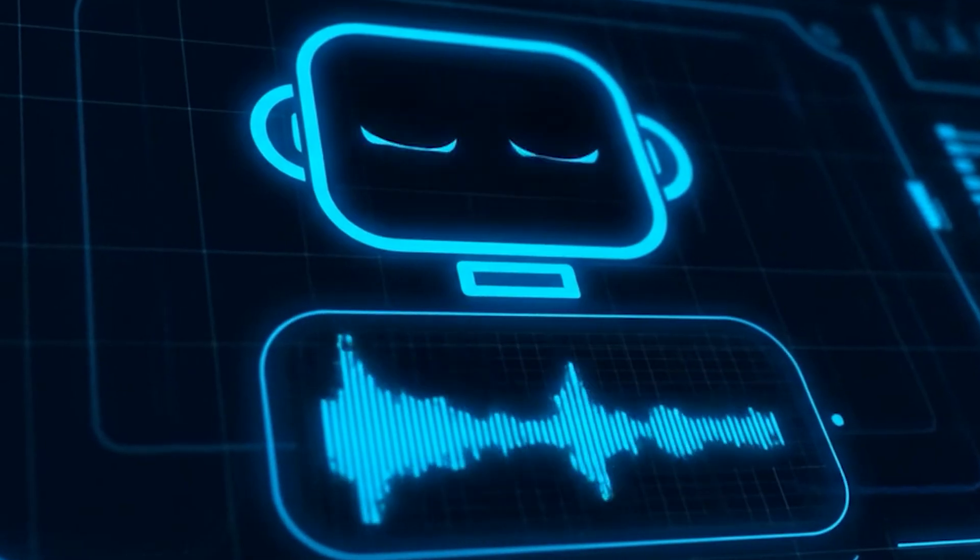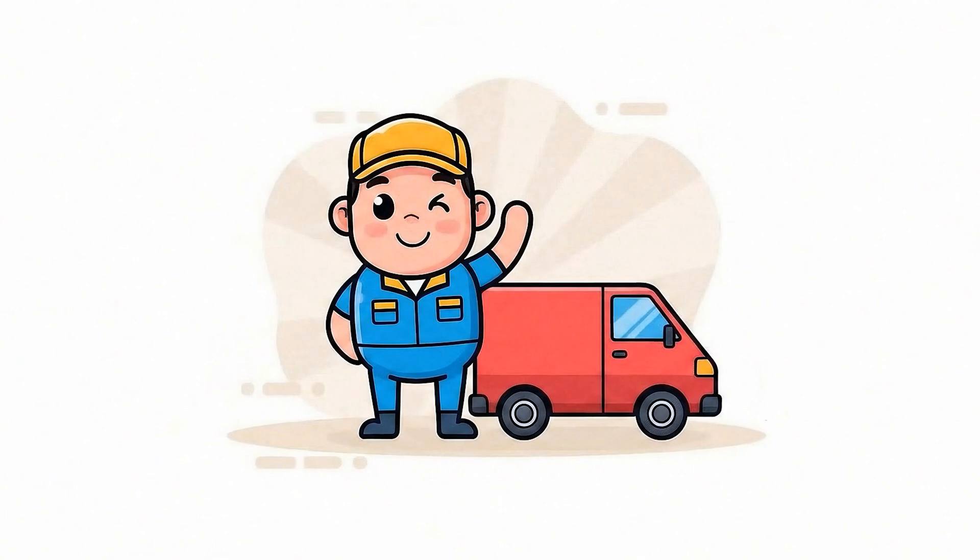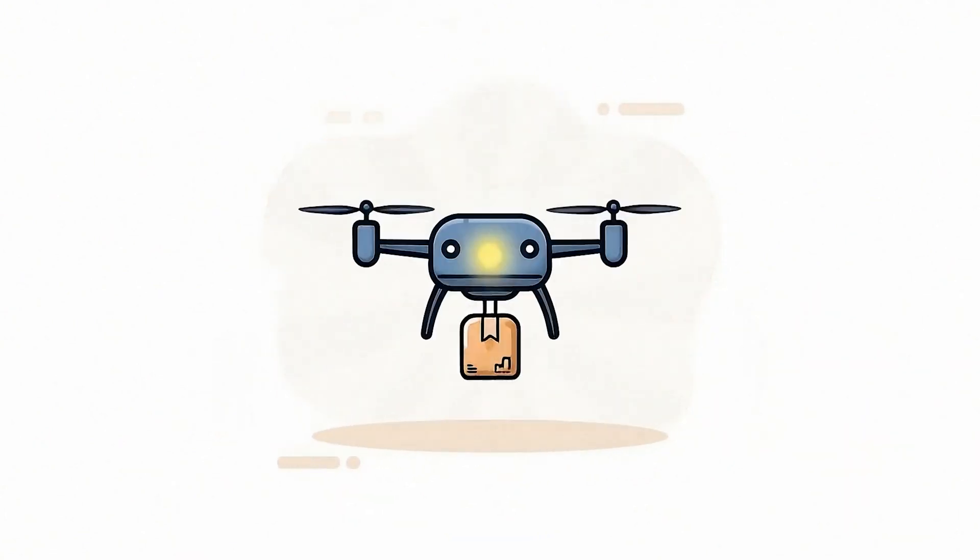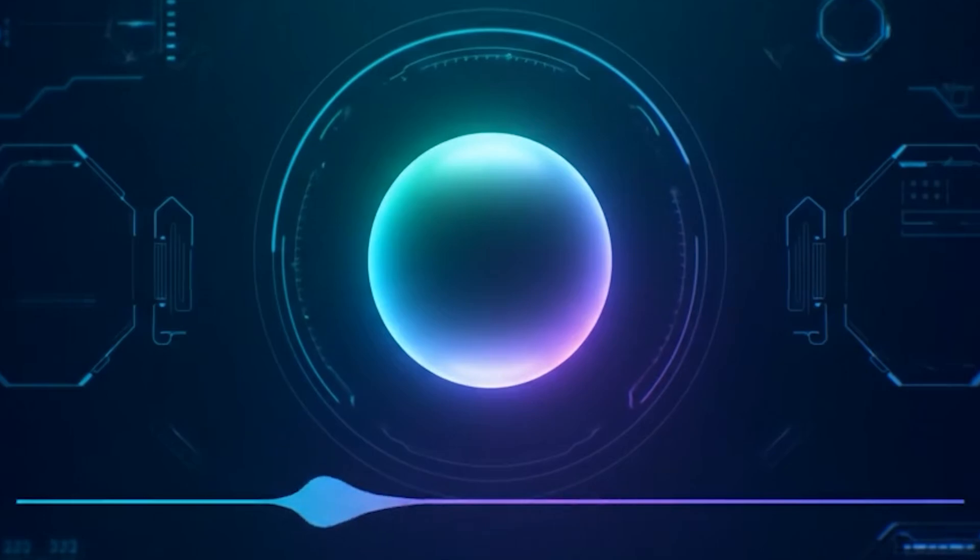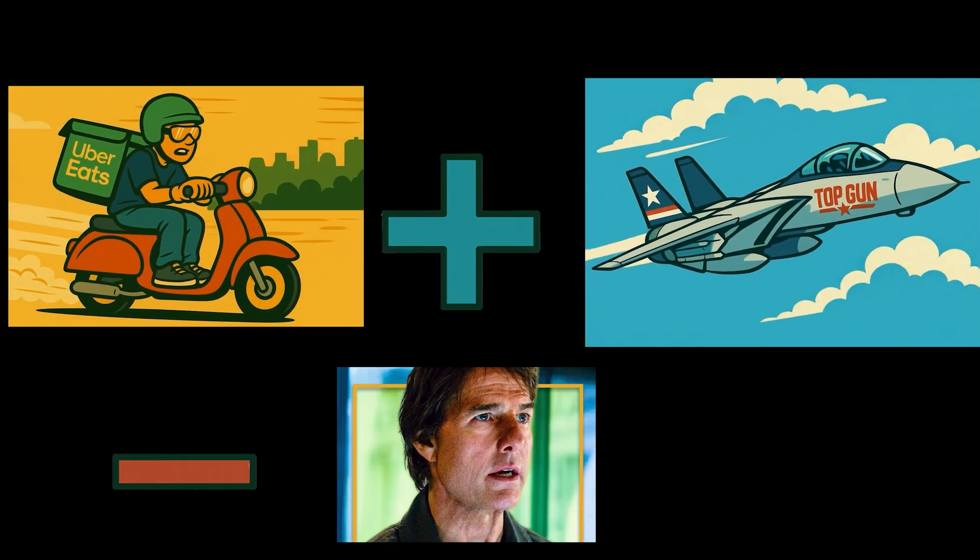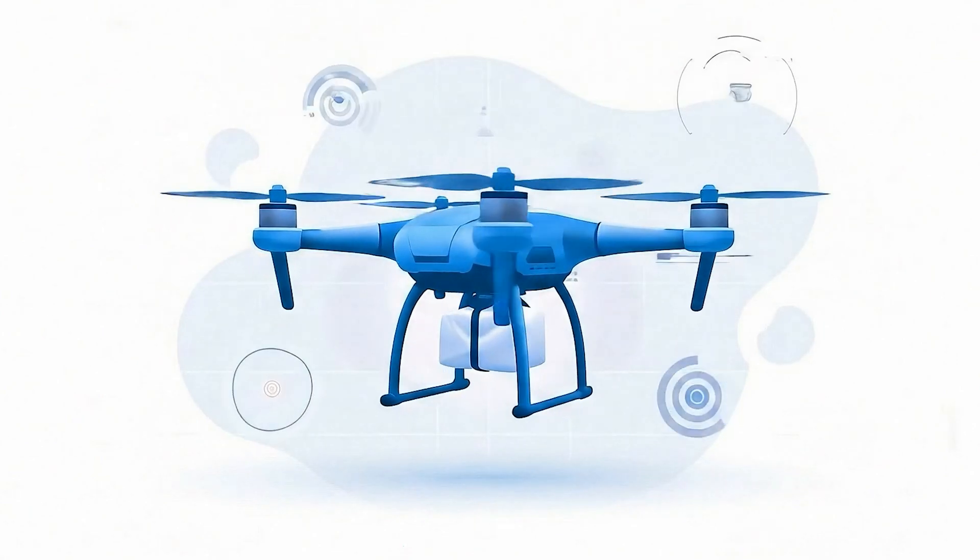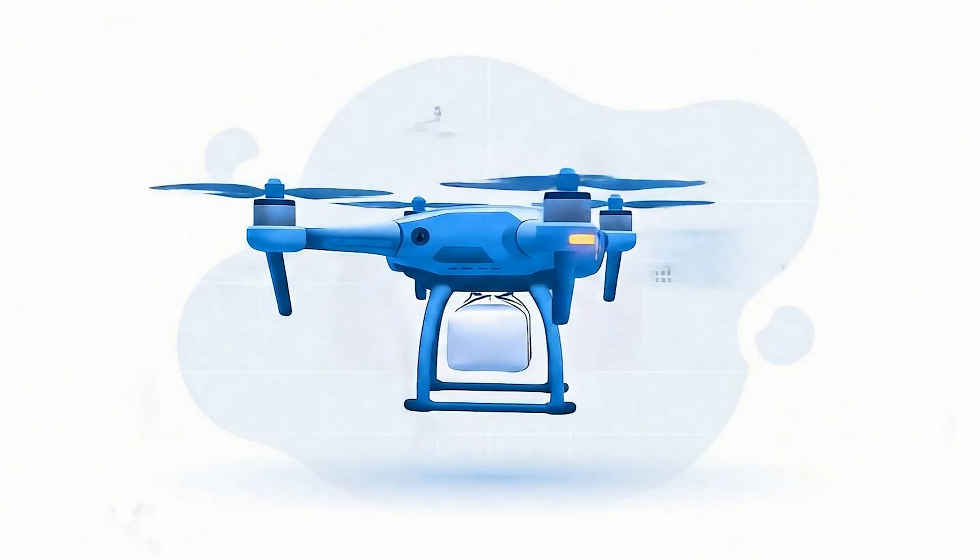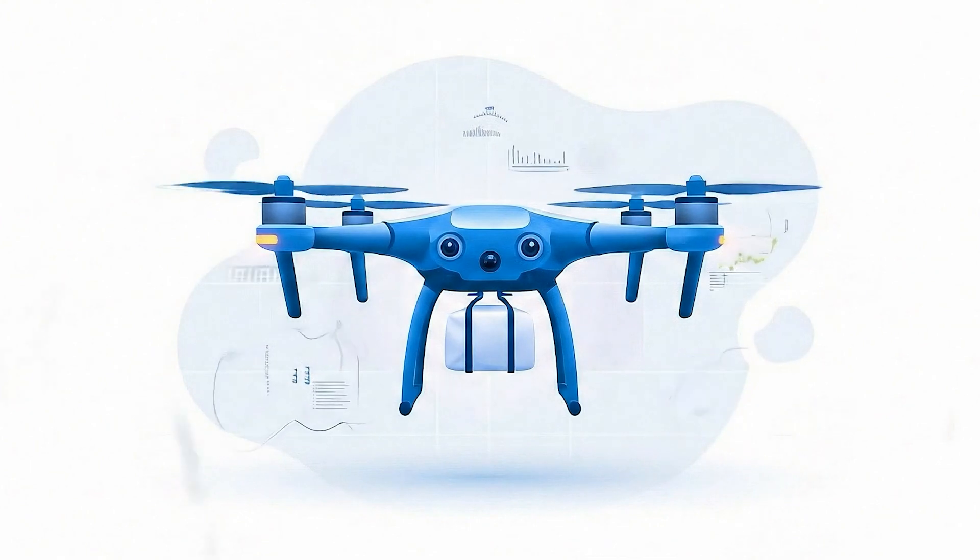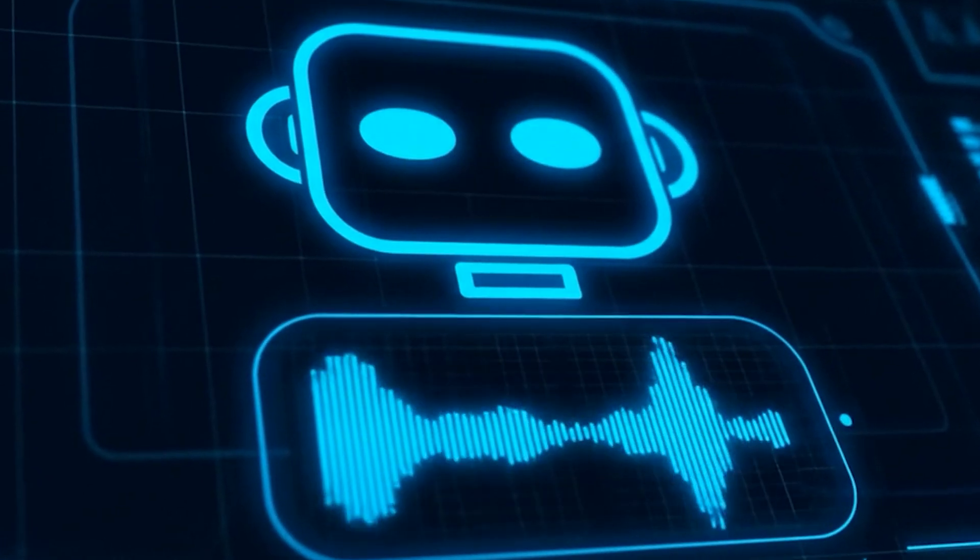Drone delivery in simple terms is basically swapping out your delivery guy in his van for a small autonomous flying robot. Think Uber Eats meets Top Gun minus Tom Cruise. Usually these drones are typically lightweight electronic quadcopters or hybrid aircraft that handle small packages, usually under five pounds. So your next late night snack, urgent medication, or random Amazon splurge is prime drone territory.